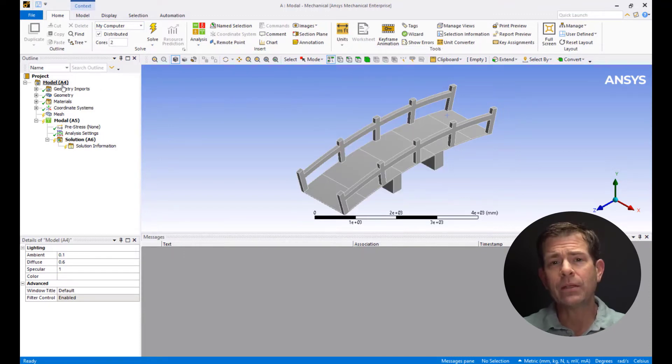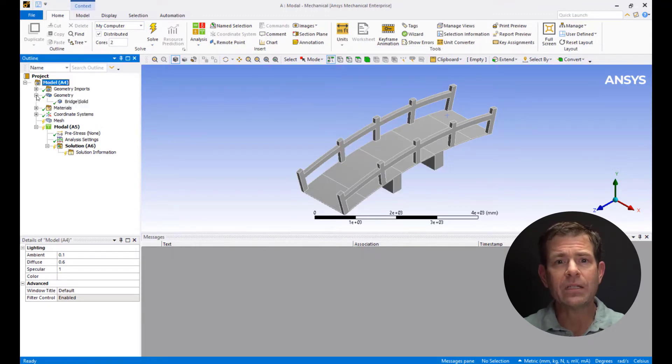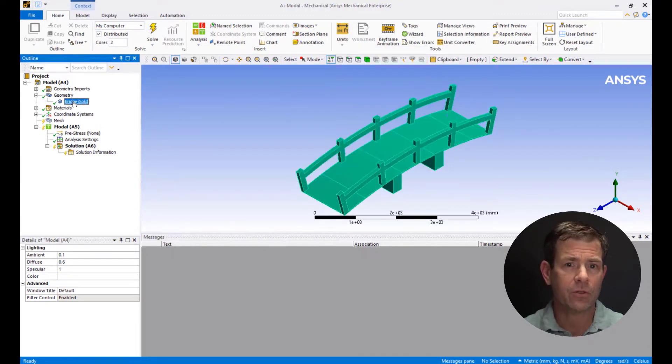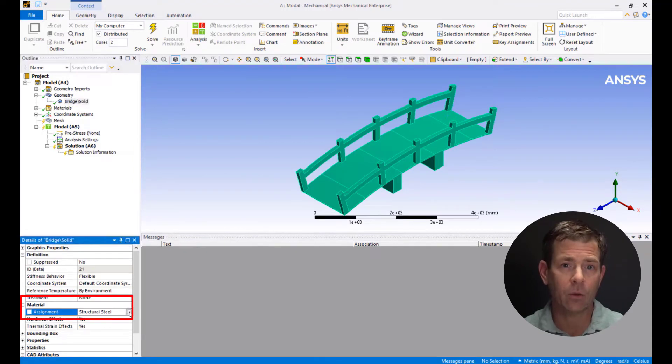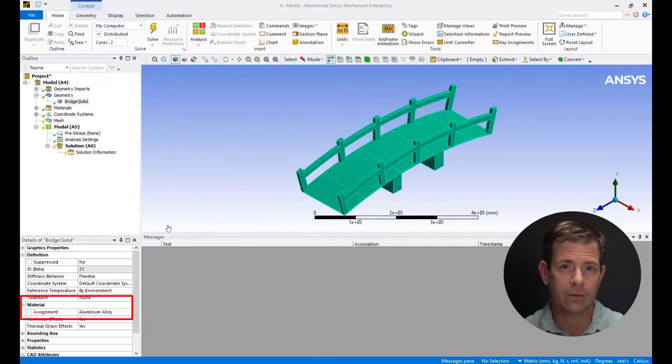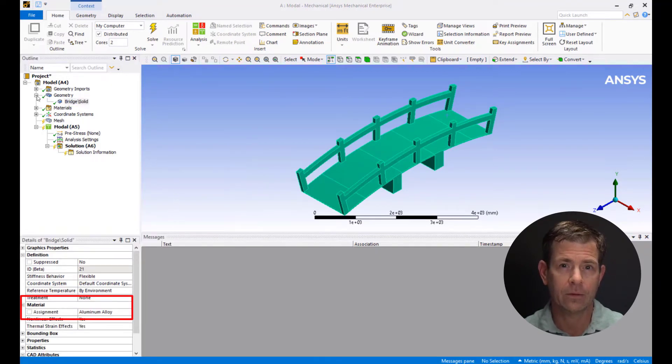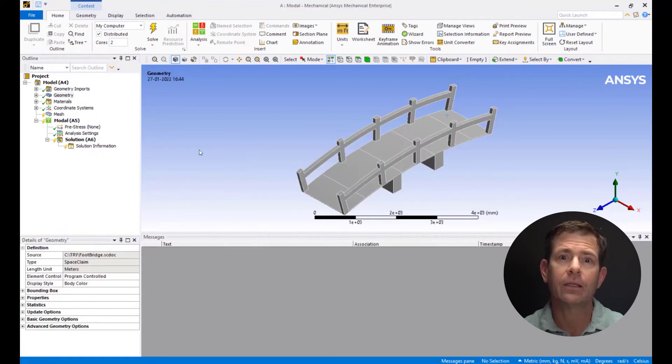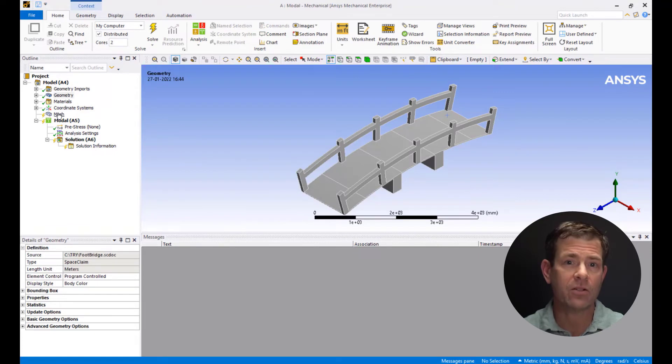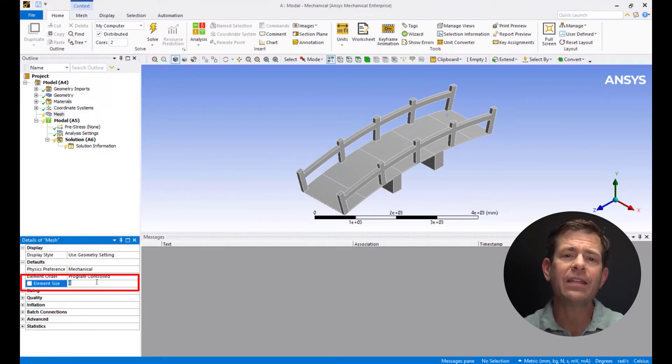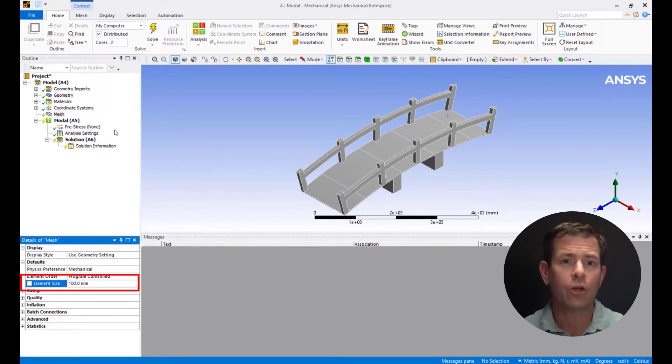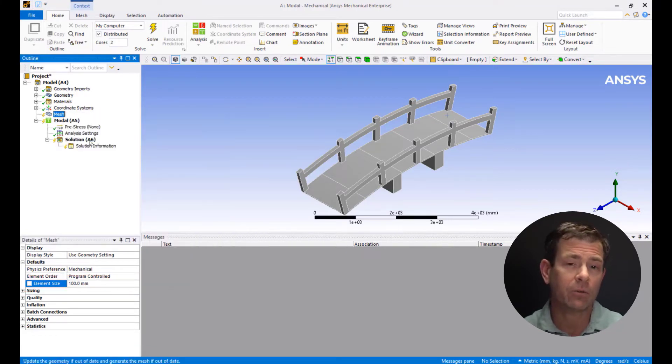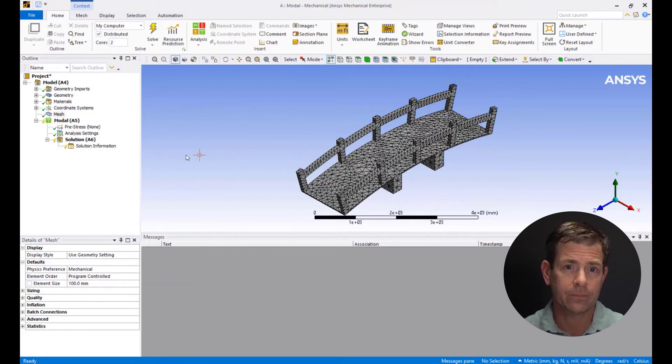Set the units to millimeter kilogram newton second for this simulation. If we expand the geometry, we can see the material structural steel. We'll reassign it to aluminum alloy. Let's generate the mesh, so click on mesh and set the element size to 100 millimeters. Right click on mesh and pick generate the mesh.